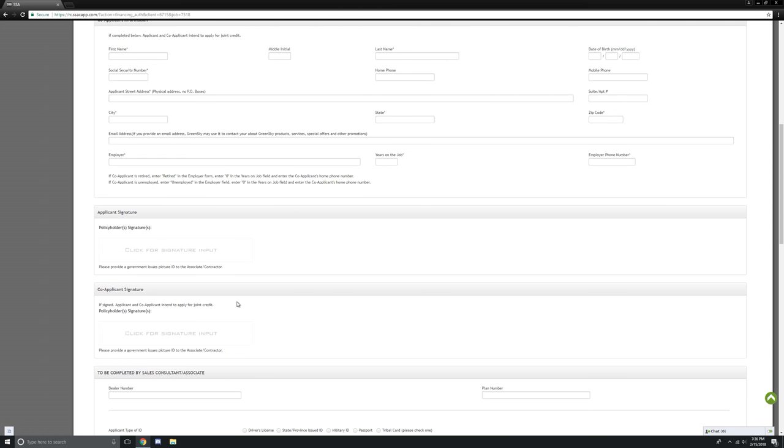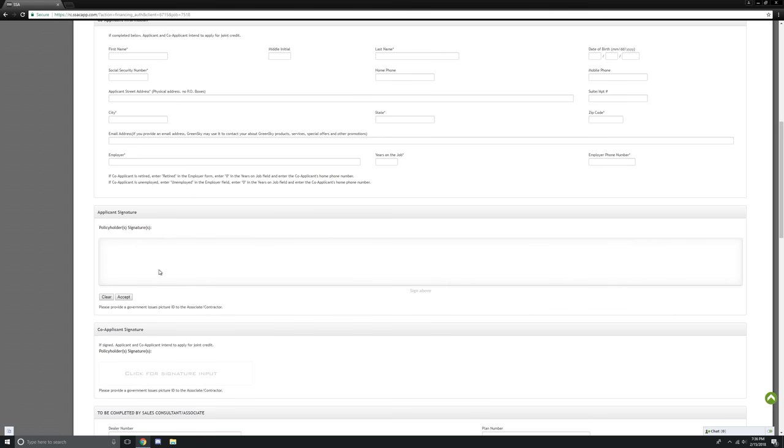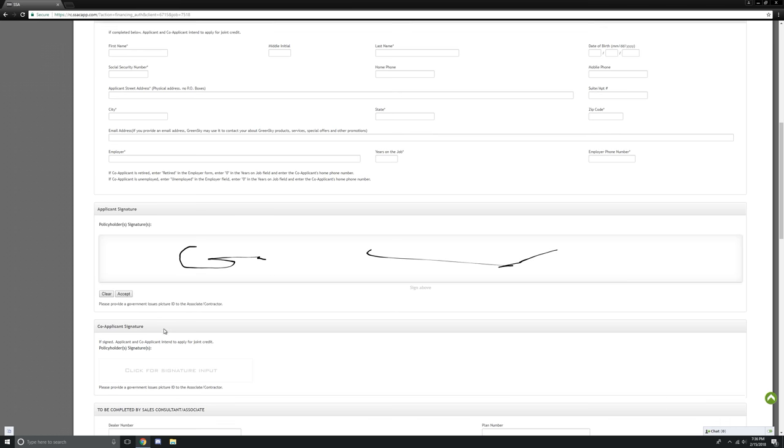The number one thing to remember: this application cannot be processed without a signature. Where it says click for signature, simply click on that and sign your name. If you're on mobile, it would be easier with your finger. If this is desktop, it's obviously not going to look as good. Click accept.